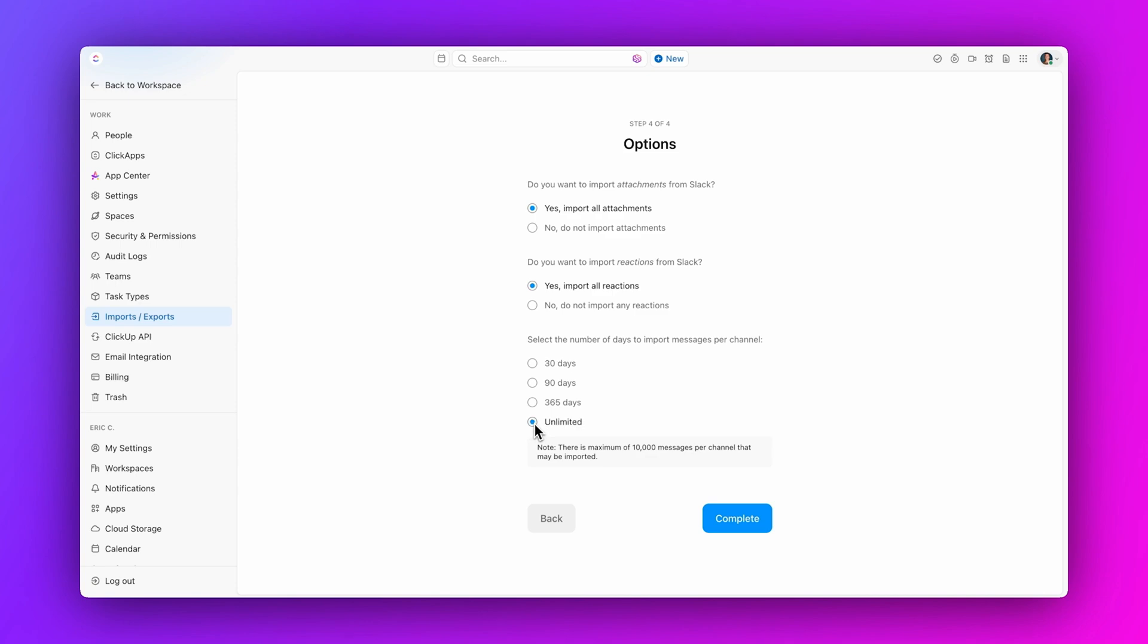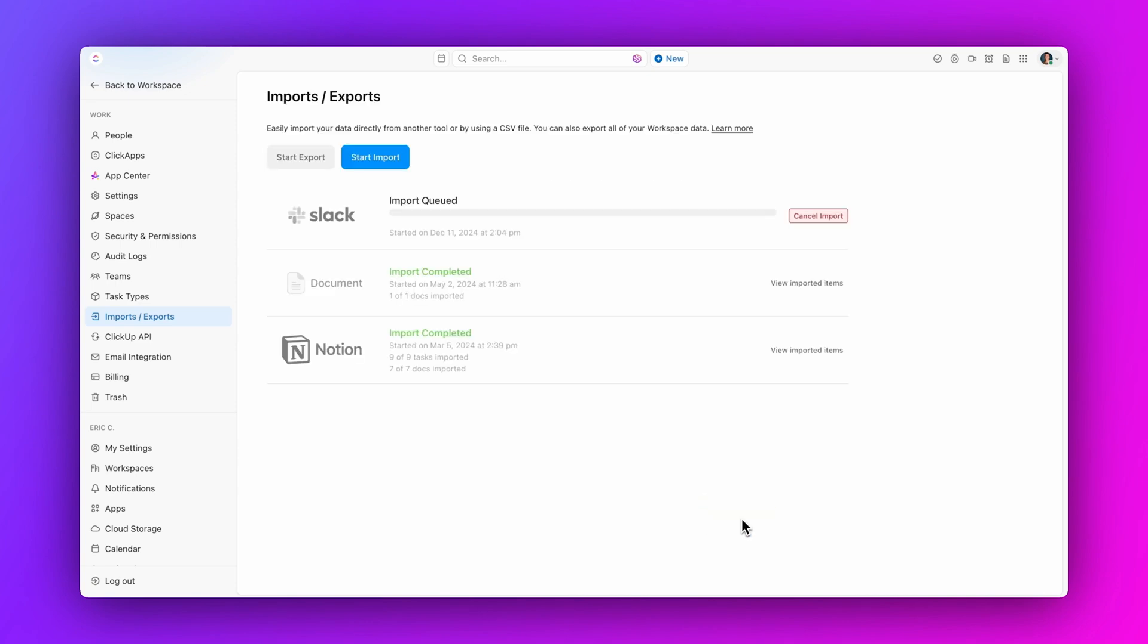Once you have selected your preferences, click Complete and you will see confirmation that your import has been successfully completed.